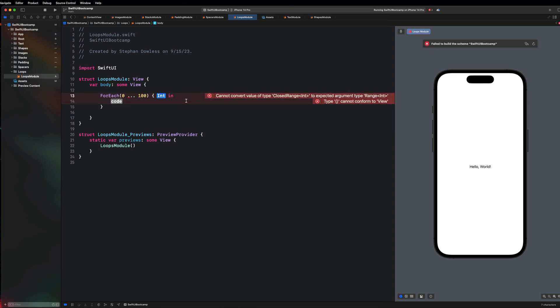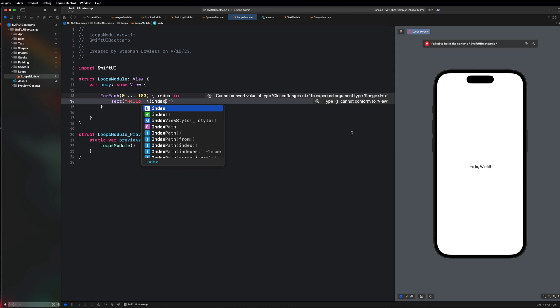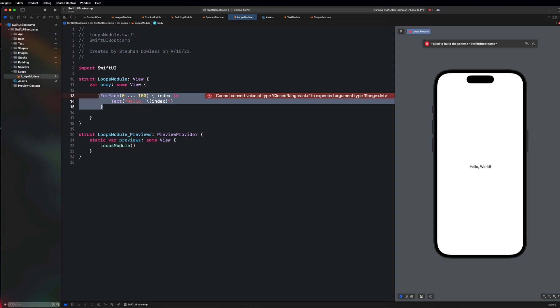This should all look pretty familiar if you've already taken the fundamentals course. We can just say index in and then say text hello index, and you guys are going to notice that we get an error and this doesn't work just yet.